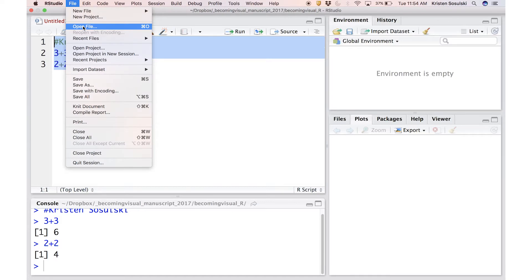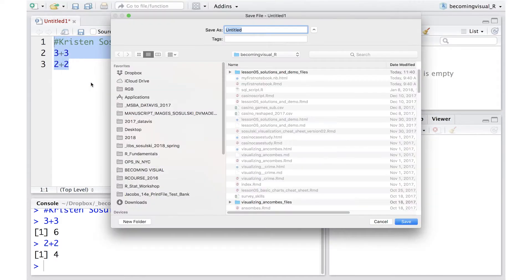When you're done, save your R script. R scripts have the file extension .r.